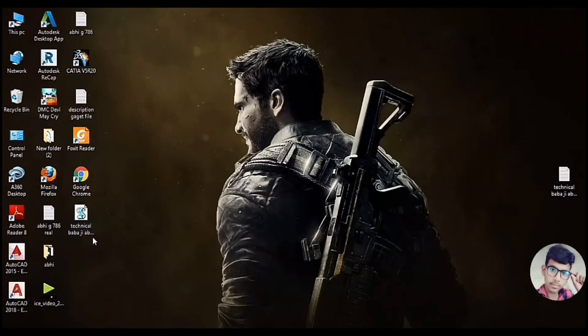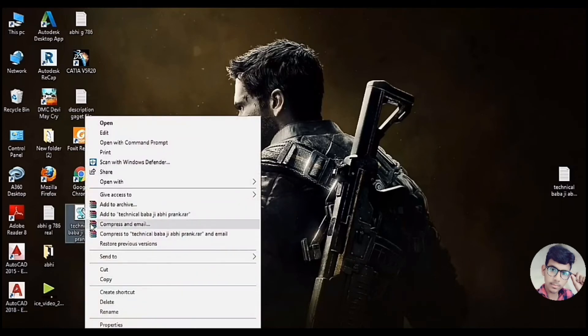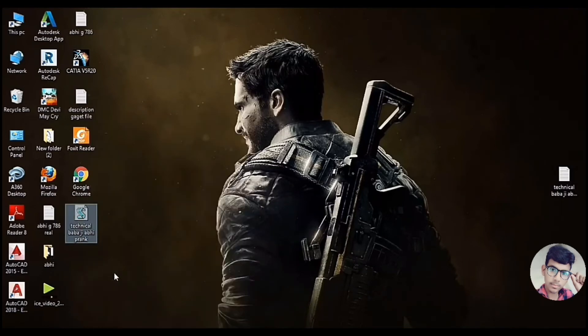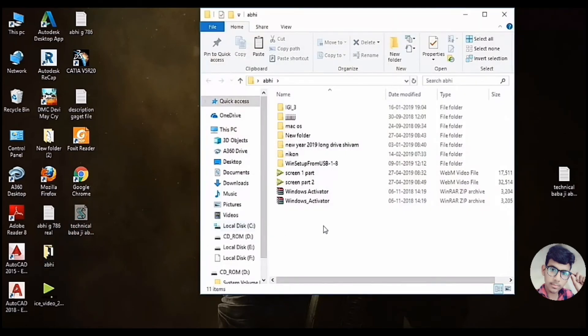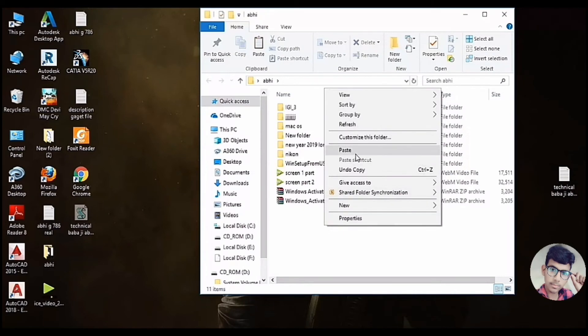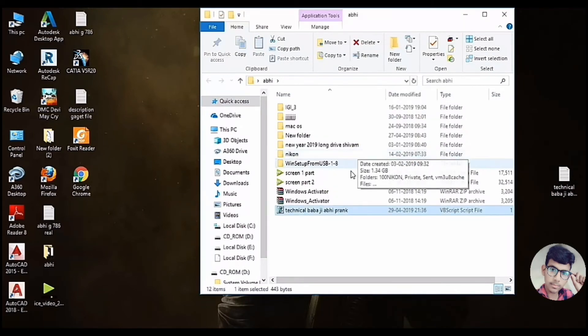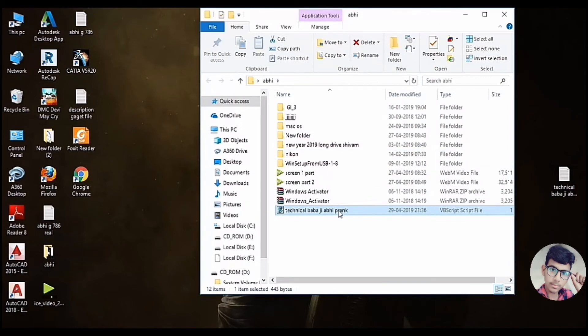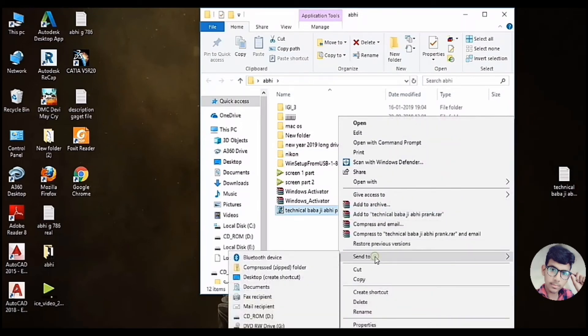If you have any interface, you will never open your friends. Let's change this file. We will cut it in the next folder. Copy it. I have pasted it. After pasting it, I will create a shortcut file on the desktop.